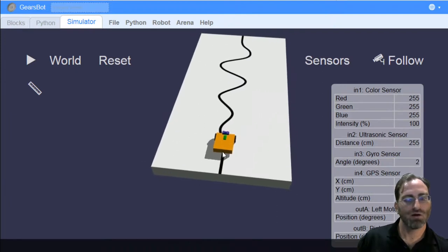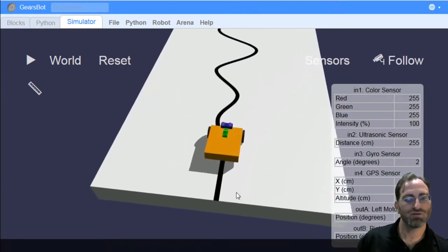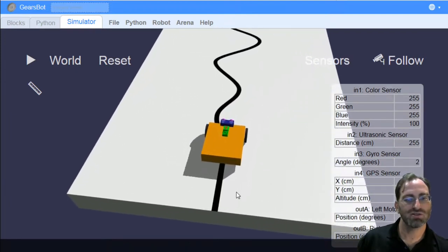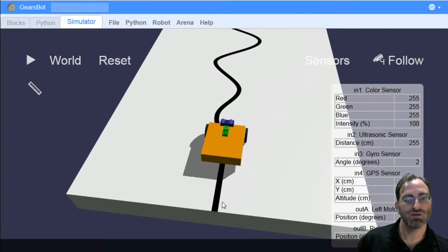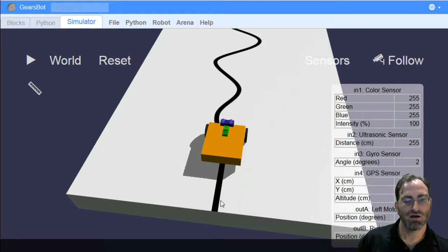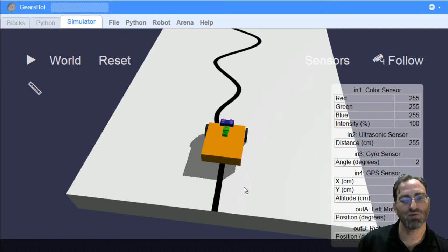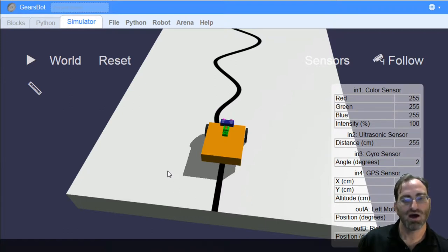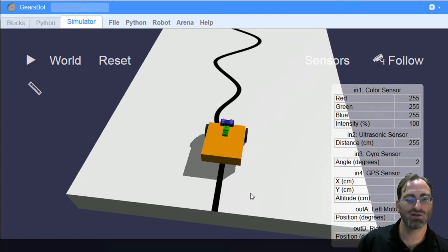So a line following algorithm usually chooses, at least the one with a single color sensor, will usually choose a side of the line to follow. We can't know, when we see white, whether we're on this side of the line, or on that side of the line, unless we make an assumption about which side of the line we're going to always follow.